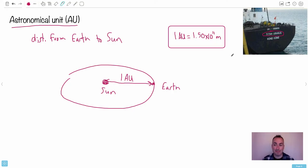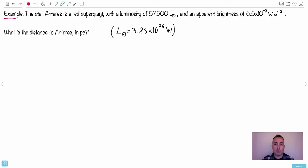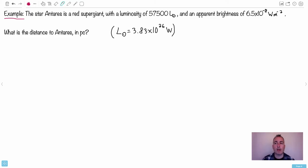You don't have to memorize this — you look it up. Now let's do an example. The star Antares is a red supergiant. It has a luminosity of 57,500 L☉ — that's the luminosity of the Sun — so it's 57,500 times more luminous than our Sun. We're told the luminosity of the Sun is 3.83 × 10²⁶ watts. It has an apparent brightness of 6.5 × 10⁻⁸ watts per meter squared.